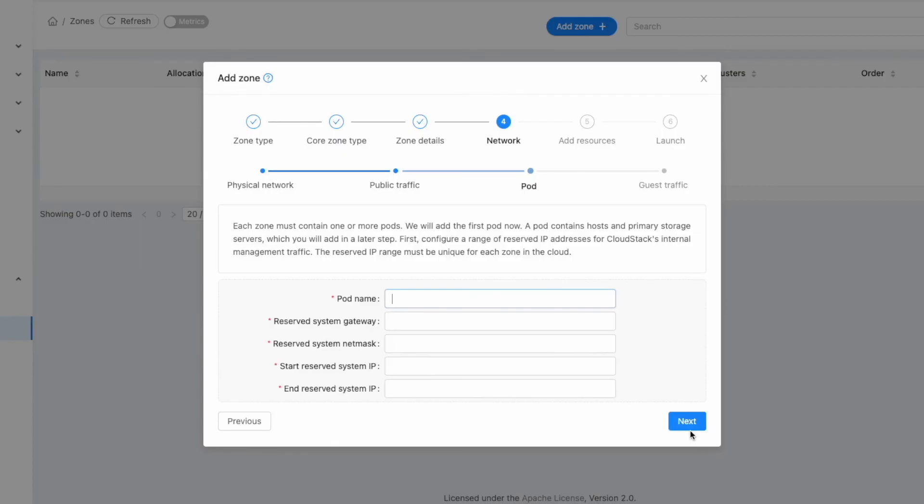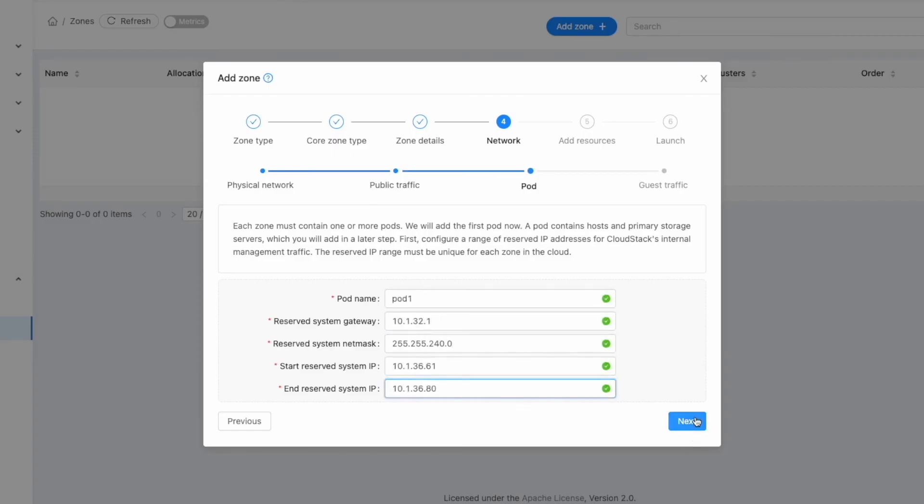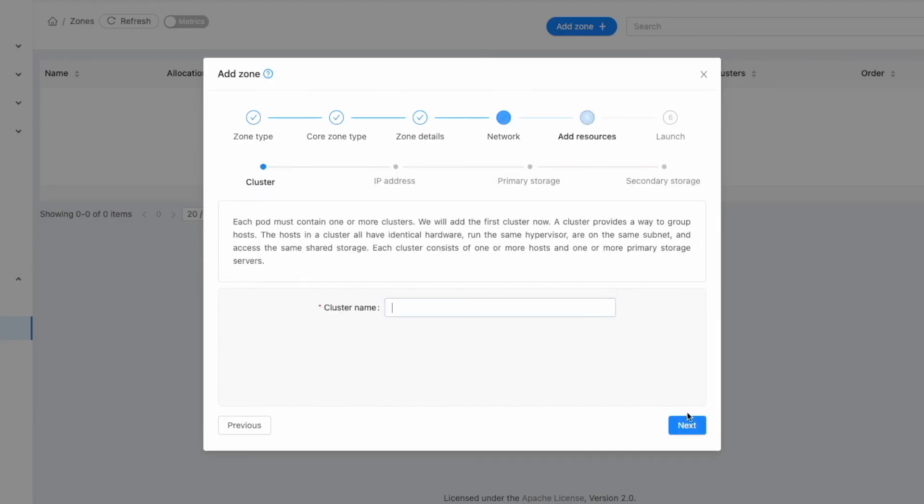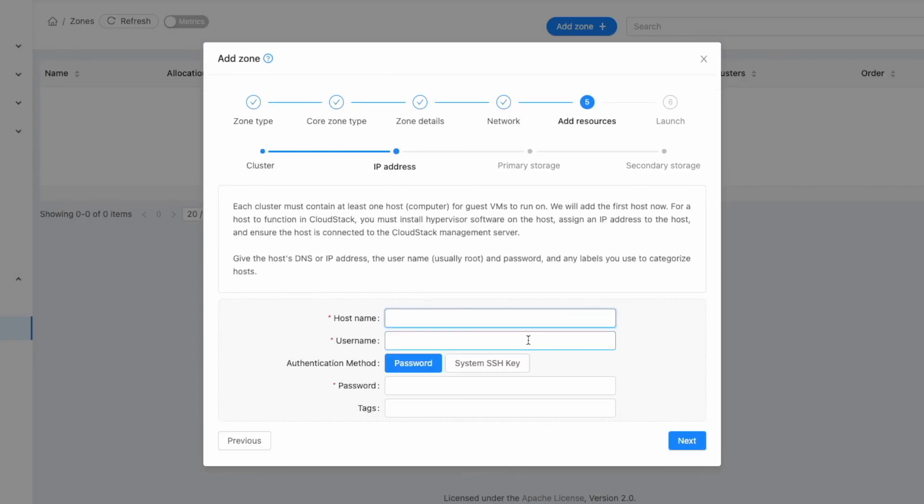Each pod contains a collection of clusters which are the next level down in the hierarchy. Configure the pod traffic settings by entering the relevant management IP information in the fields provided, then click Next. For the guest traffic, specify the chosen VLAN ID range and click Next. Enter the cluster name and click Next.